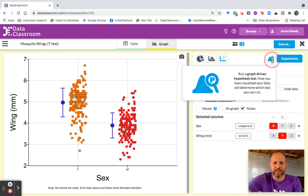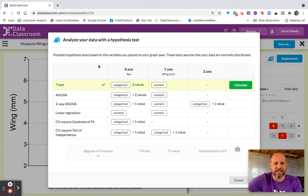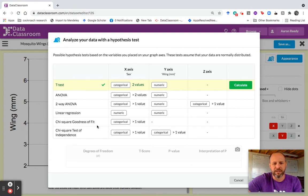I'm going to click this, and it's going to open up this table, which shows me the suite of hypothesis tests that Data Classroom can currently handle. It shows you t-test, ANOVA, two-way ANOVA, linear regression, chi-square goodness of fit, or chi-square test of independence.